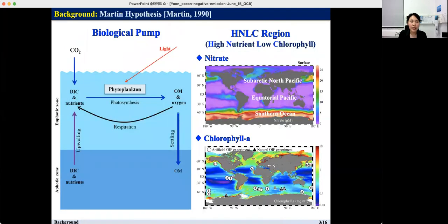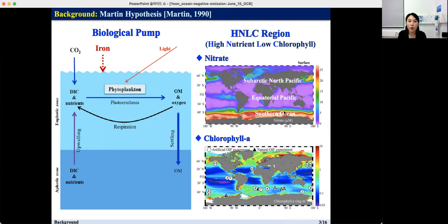The biological pump is the set of processes whereby organic matter produced by phytoplankton during photosynthesis in the surface ocean is quickly transported below the winter mixed layer depth to deep layers. Iron acts as an essential micronutrient to stimulate the uptake of macronutrients for phytoplankton growth. The sub-Arctic, North Pacific, equatorial Pacific, and Southern Ocean are known as high-nutrient and low-chlorophyll, or HNLC, regions, where phytoplankton cannot completely utilize available macronutrients due to a lack of iron.